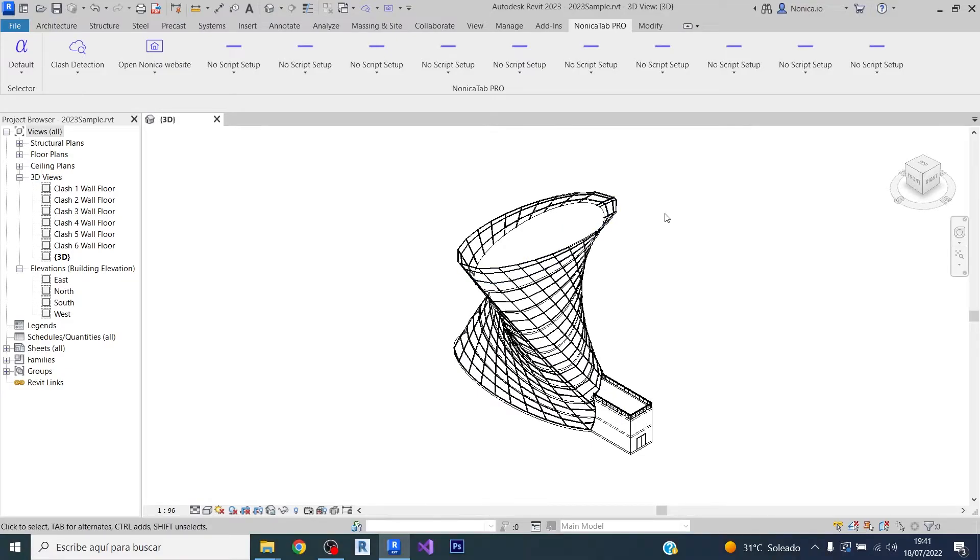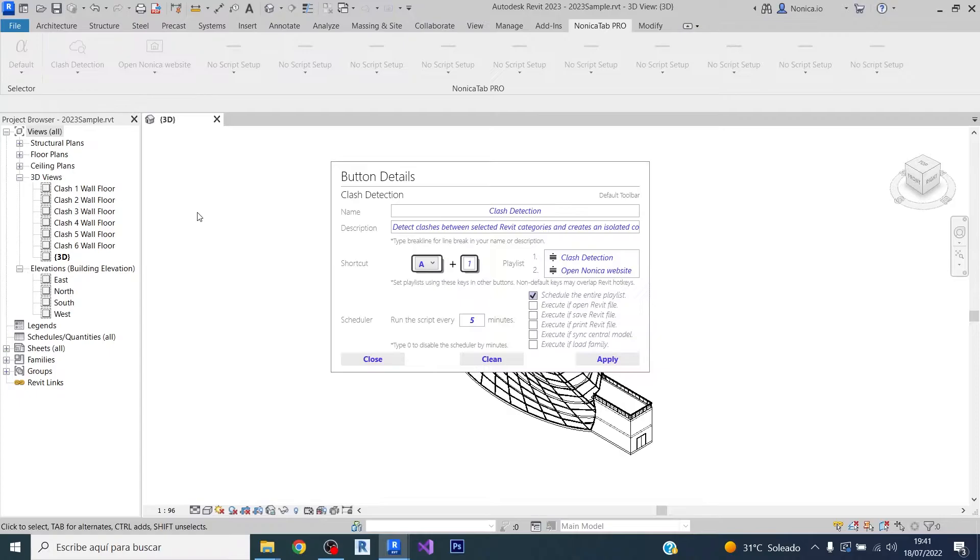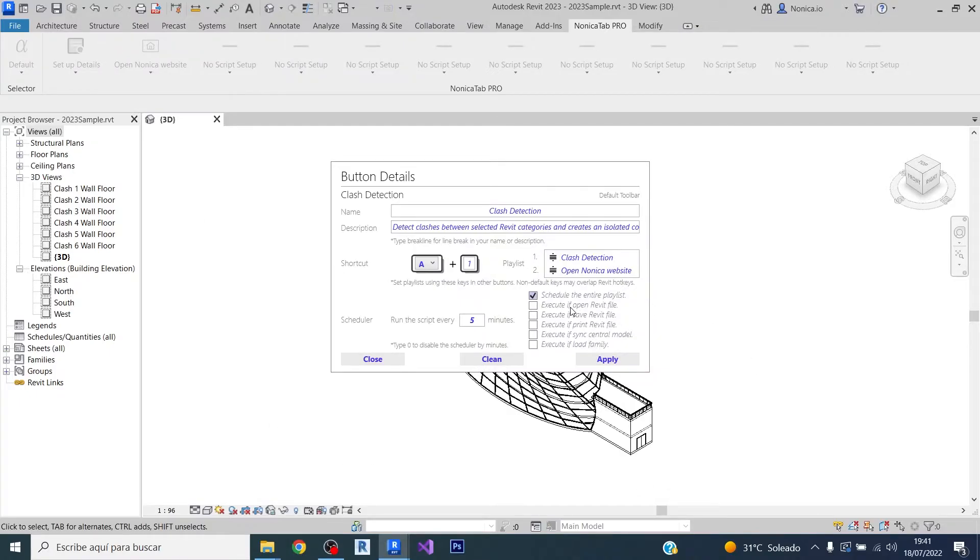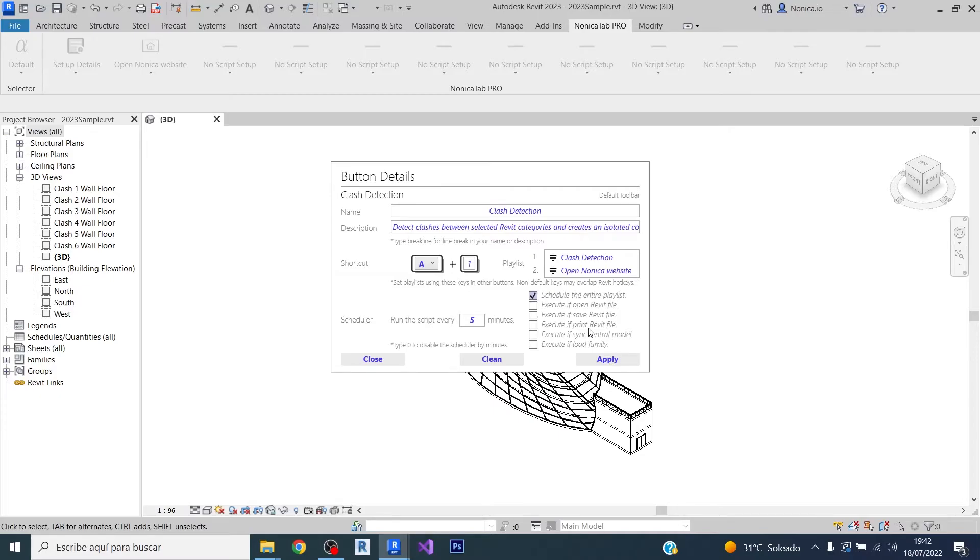Let's explore other options. So if we go to setup details again, we have five other options: execute if open Revit file, execute if save Revit file, if print, if sync with central model, or if load family.